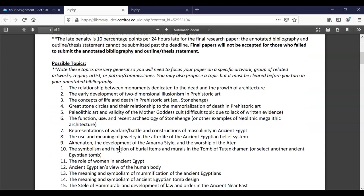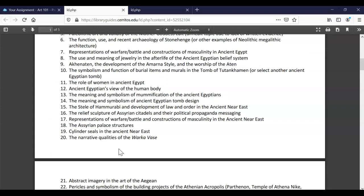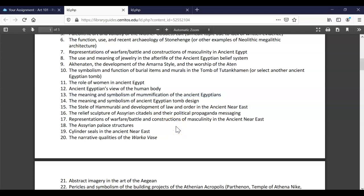If we take a look at some of these sample topics that she's given you, I'm noticing that a lot of them cover ancient Egypt or the Egyptians. So I'm going to start there and give you an idea of the keywords that you can pull out. The biggest mistake I've seen students make is copying and pasting an entire thesis statement or topic suggestion from a professor into the databases. It's important to note that you can search Google in this manner, but the databases require a little bit more finesse. So we need to pull out just the important words from whatever topic you've chosen.